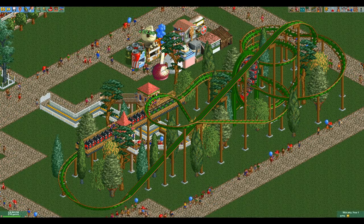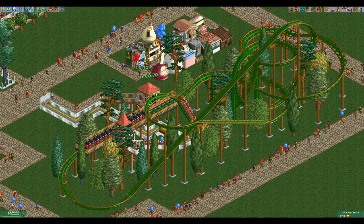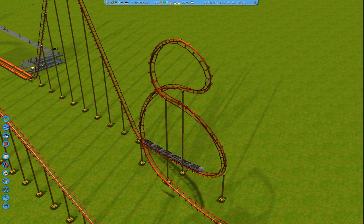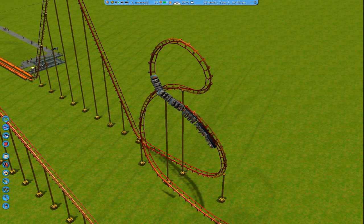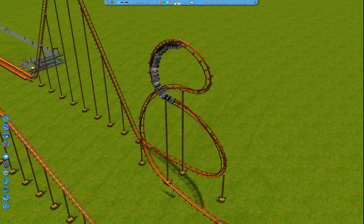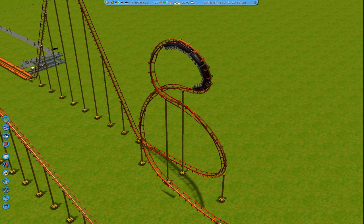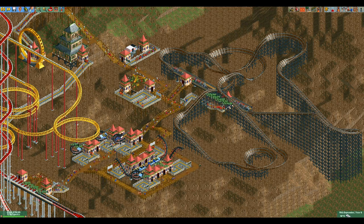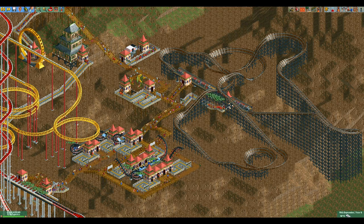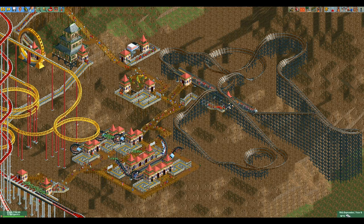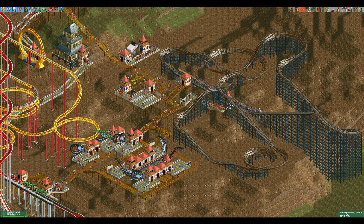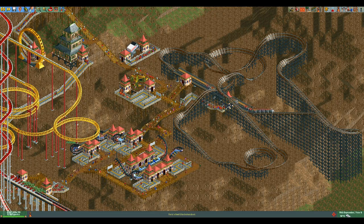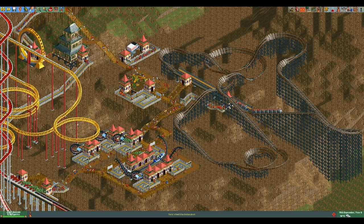Hello everyone and welcome to another video. In Rollercoaster Tycoon 3, the hypercoaster has access to a really cool element called the figure 8 loop because it looks like an 8. It doesn't exist in Rollercoaster Tycoon 2, but I really wanted it to, so I designed my own. In this video I will teach you how to build it.